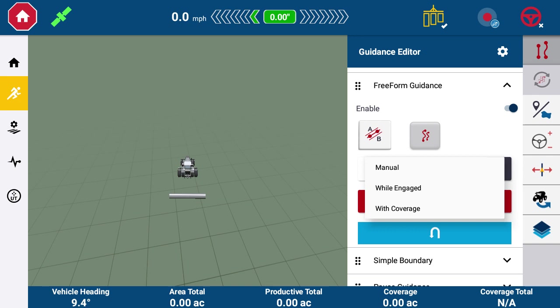When switching modes, the user must stop recording completely to be able to switch recording mode.